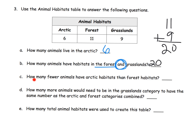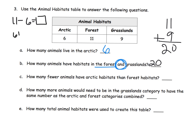How many fewer animals have arctic habitats than forests? We're going to subtract — we want the difference between 6 and 11. We could think of it as 11 minus 6, or as addition: 6 plus something gives us 11. Allow your students the opportunity to talk about how they thought about it. It's more than just getting the answer of 5.